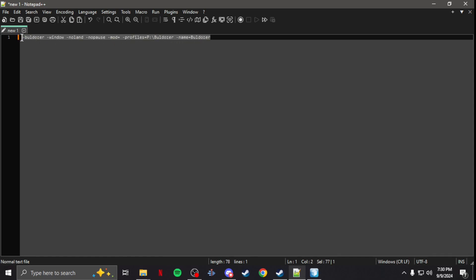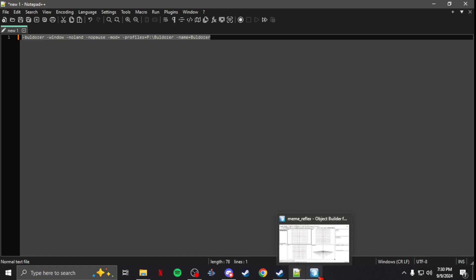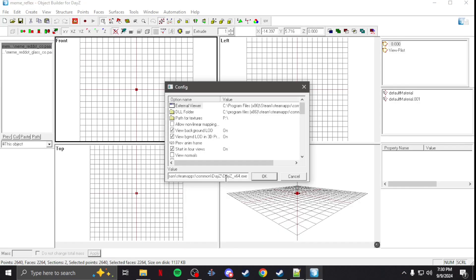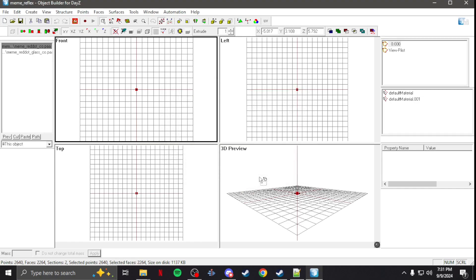Once you have that, you need this section here — these call on Bulldozer, which is the external viewer. You're just going to copy this. I'll have it in the video description, so you can just copy it from there and then paste it.